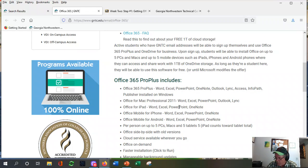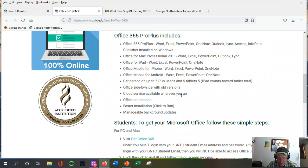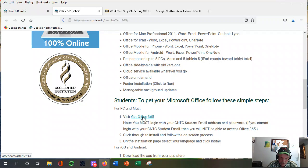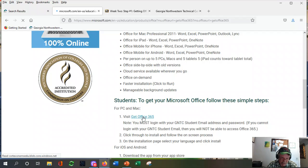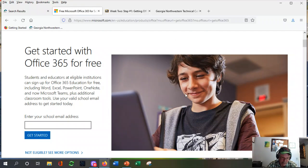Click and it tells you what it is, some frequently asked questions, what it includes — stuff that works on Mac and iPads, etc. To get your copy of Office, follow these simple steps. There's a note: you must log in with your student email. That's what tells the provider that you're a student, and thus you get the free version.